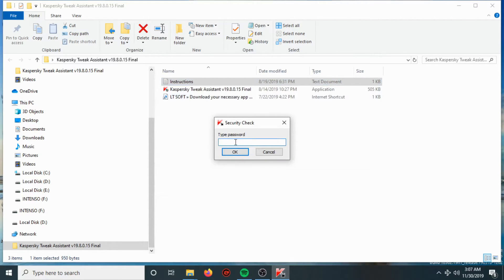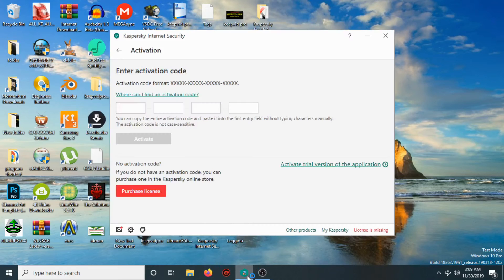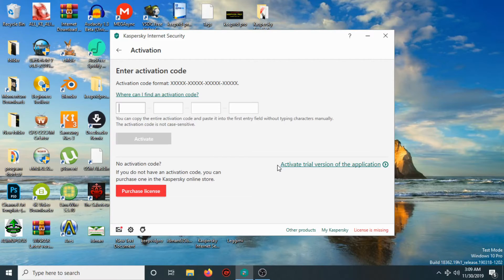Now after the reboot, a window will pop up asking you to enter the activation code. After the resetting of the trial, you will see an option to activate the trial version of the application, so click Activate Trial Version.